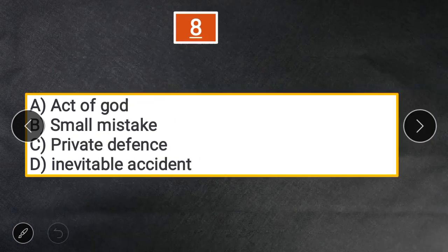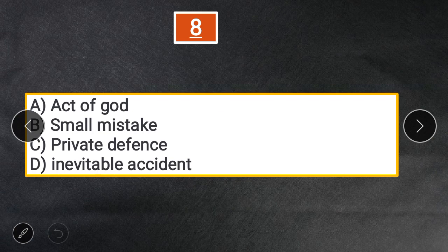Question 8: Which one is an exception under Rylands v. Fletcher's rule? A. Act of God. B. Small mistake. C. Private defense. D. Inevitable accident. The answer is A — Act of God.